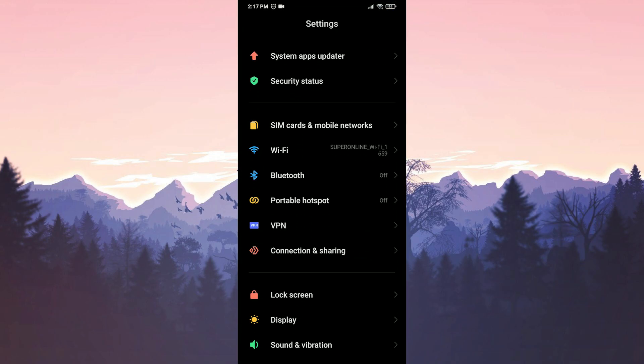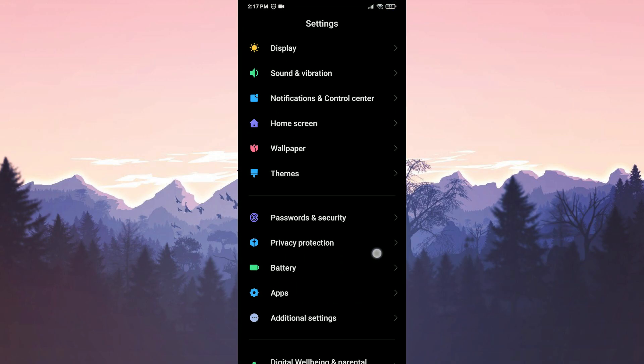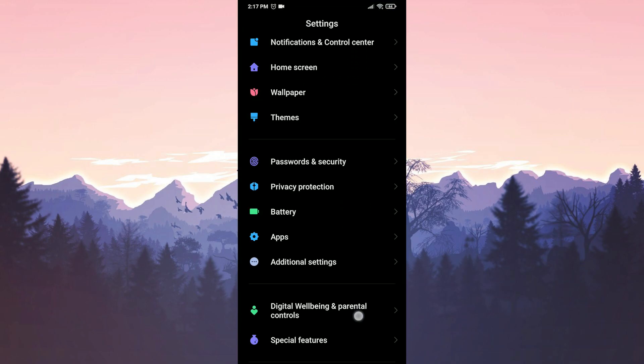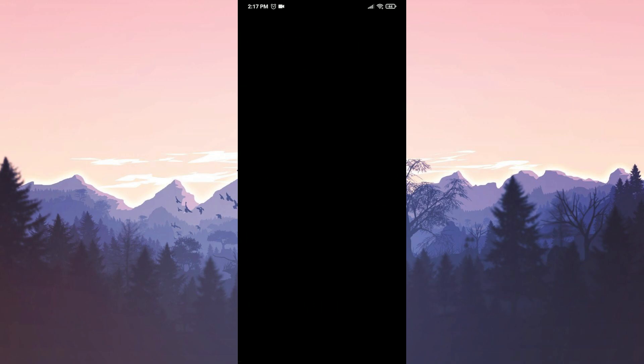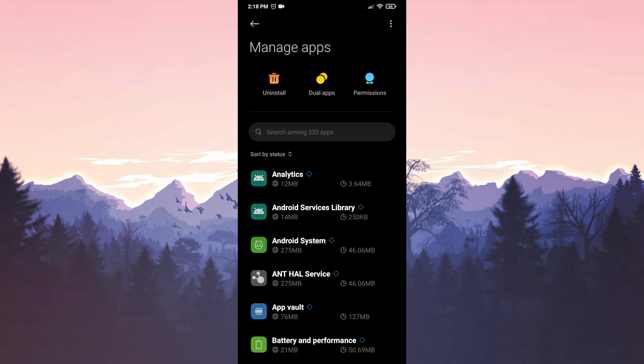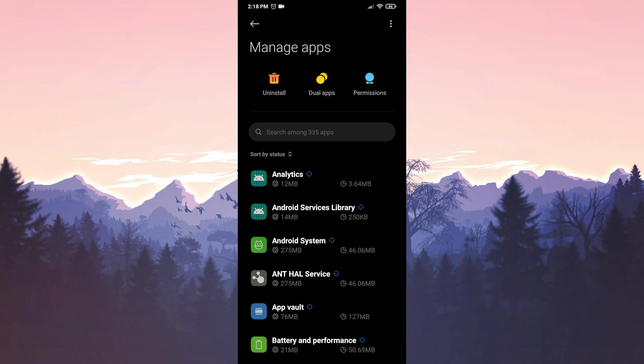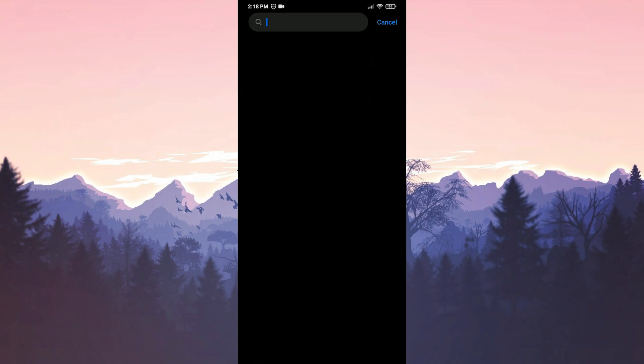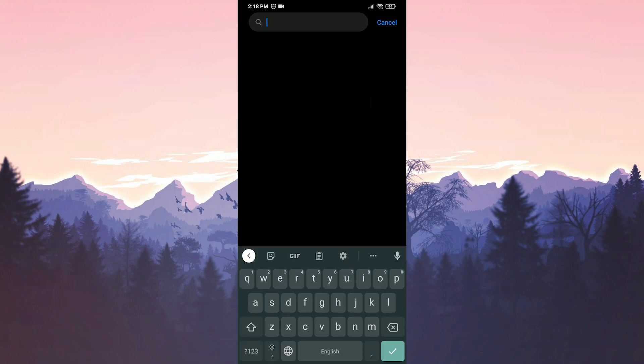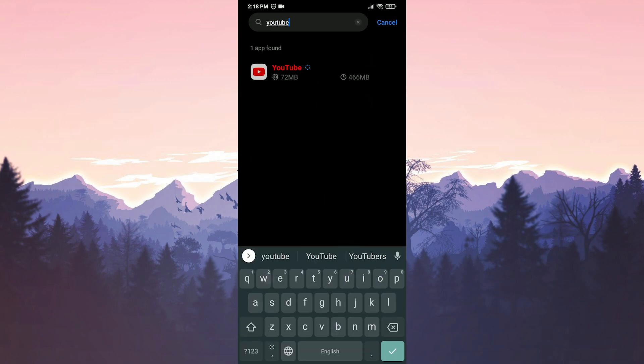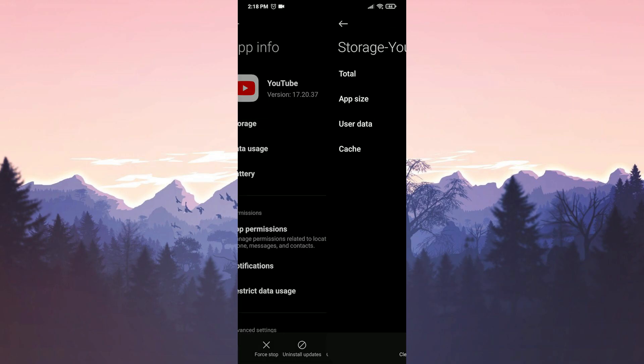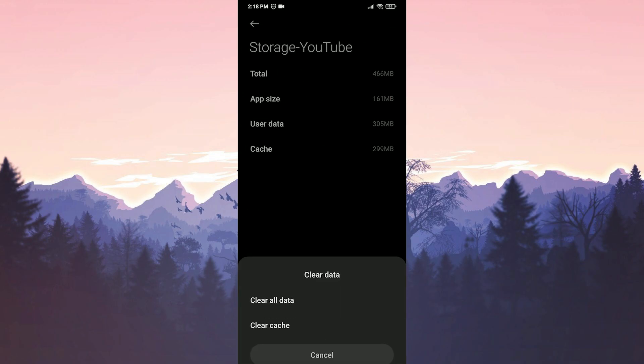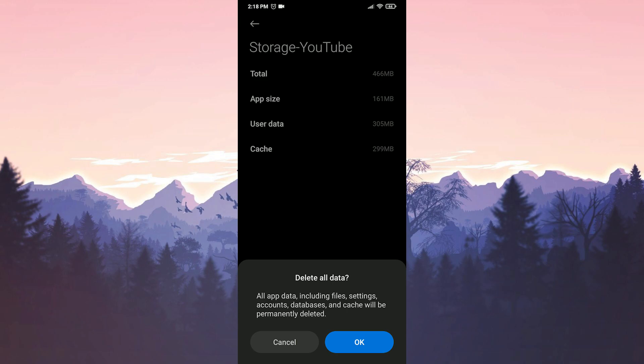Then click on apps, and click on manage apps. After doing this, we type YouTube in the search bar. Here we go to storage. Now we click on clear data to clear YouTube's data and press OK to confirm.